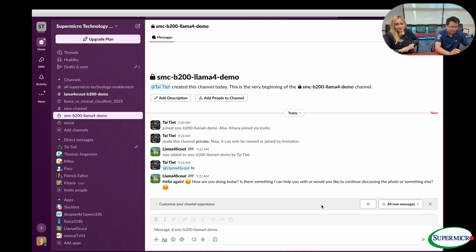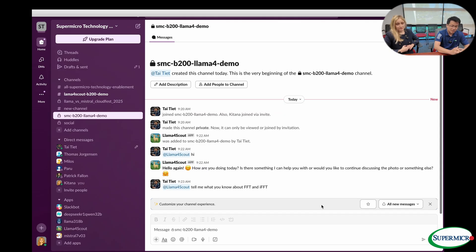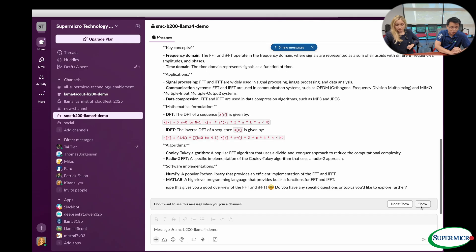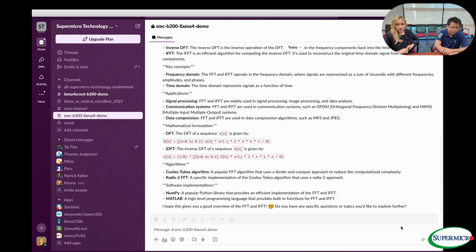We start by saying hello to it to be nice. And it responds: 'Hello again, how are you doing today?' I like that. And then to ask anything, you mention the app bot and you can ask about anything — for example, tell me what you know about FFT and IFT. See if it can understand what those shortcuts mean. It takes a little time to run on the backend, and then it fetches back into the frontend running on Slack. Look how quick that was.